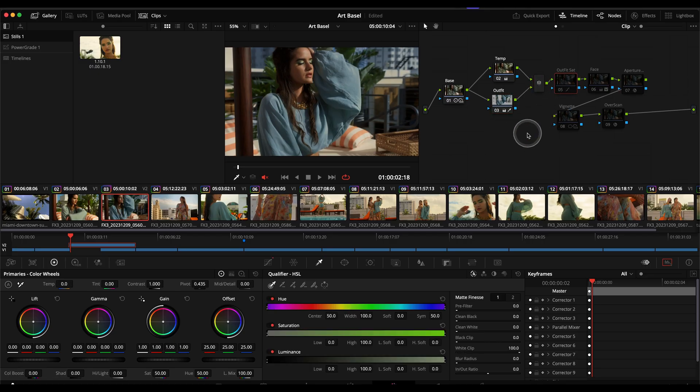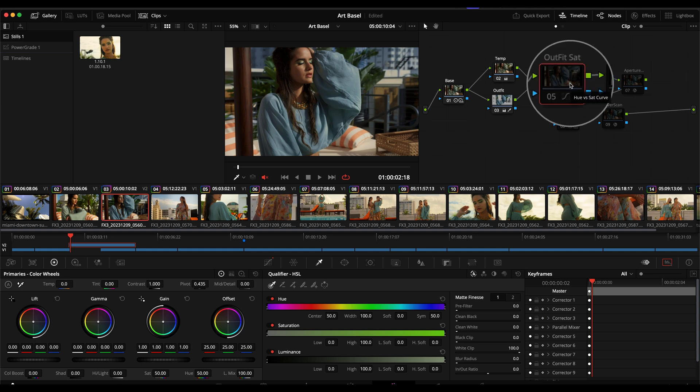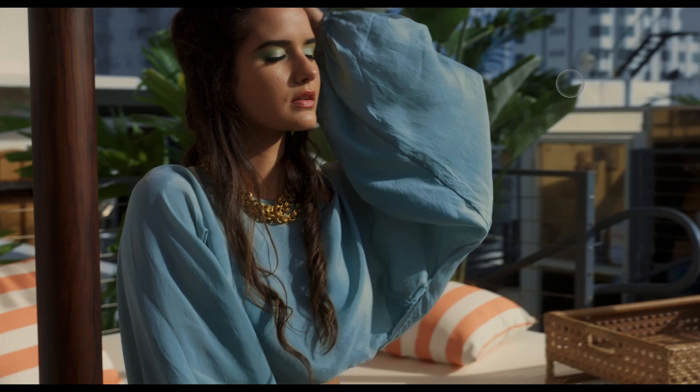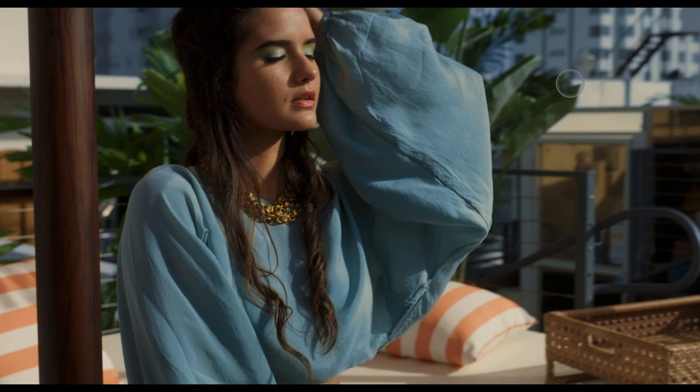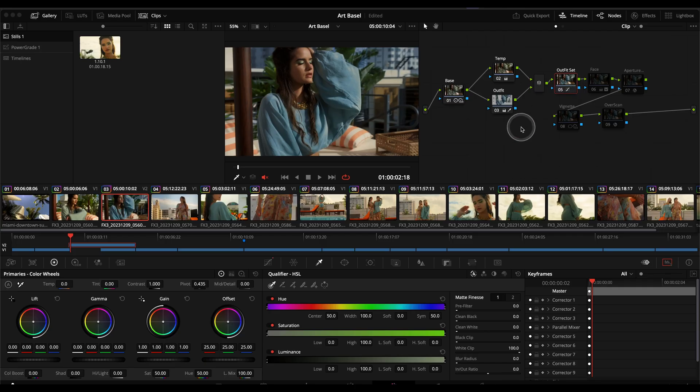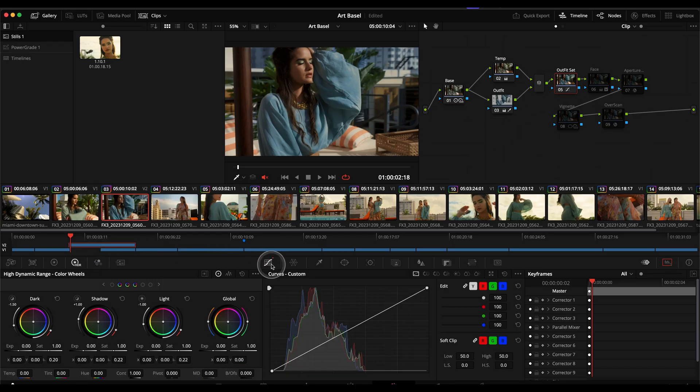From here the next step I stayed with the outfit and I just did a very simple outfit saturation. Before after, before after like that.